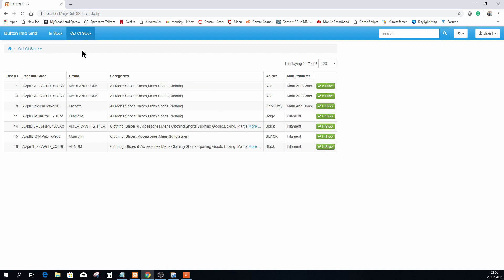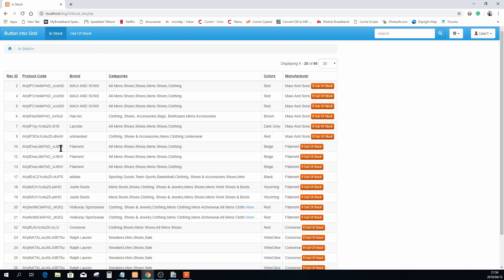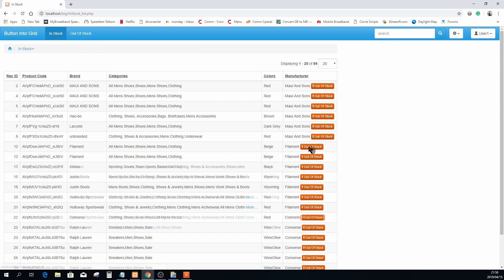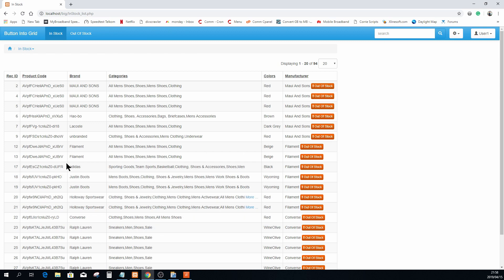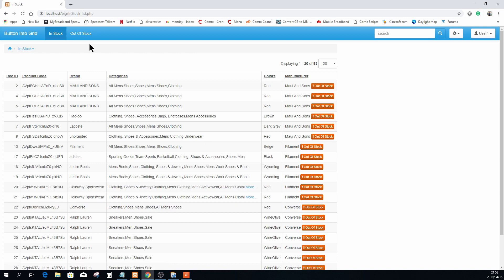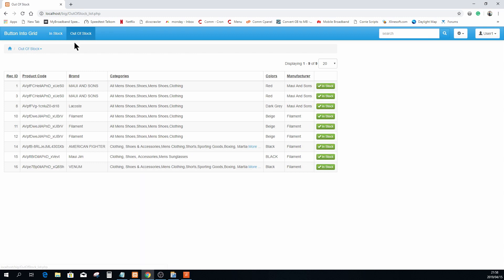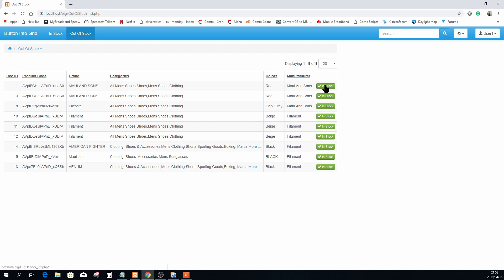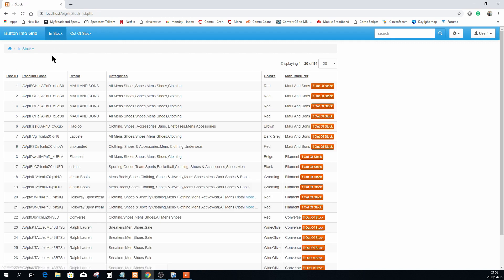Let's see if it works. So we are in stock. We're going to move record 10 for instance and say this is now out of stock, and you will see it has disappeared. Move 12 as well. Go to out of stock. There is 10 and there is 12. Let's move record 1 back into stock. It disappeared over here and now record 1 is back in stock.